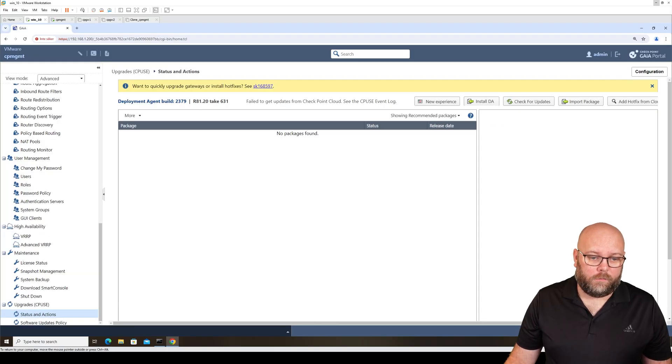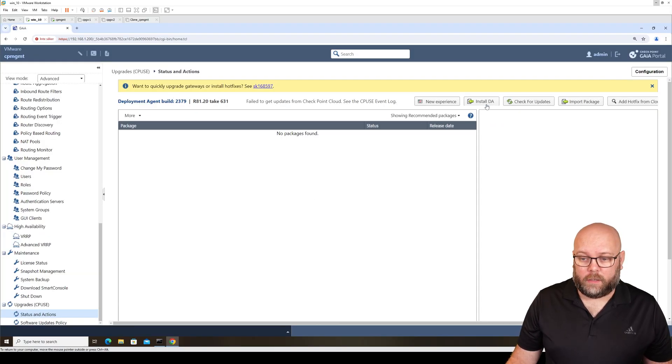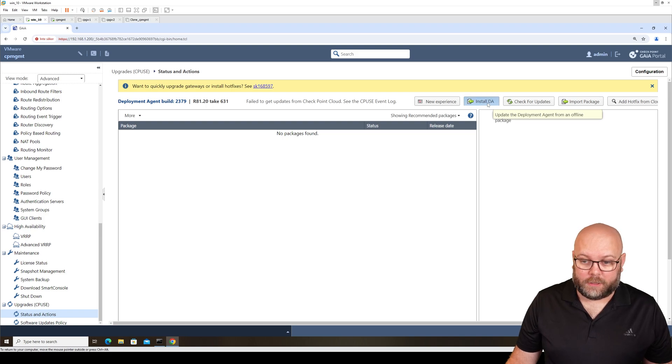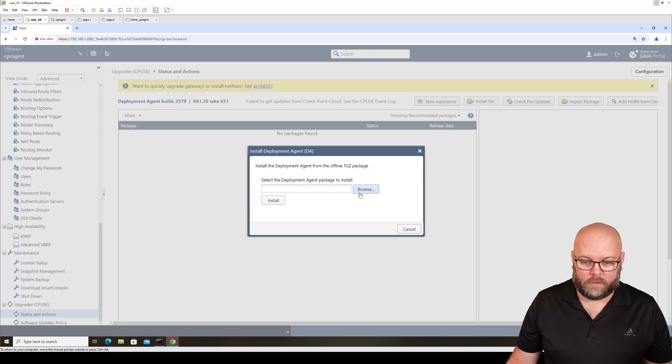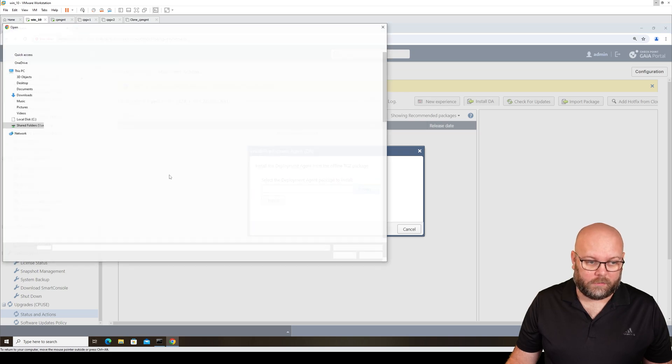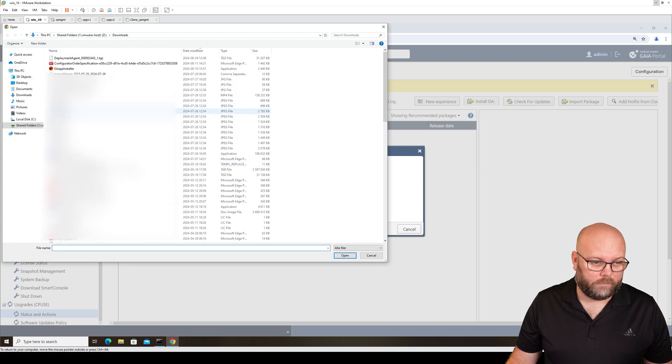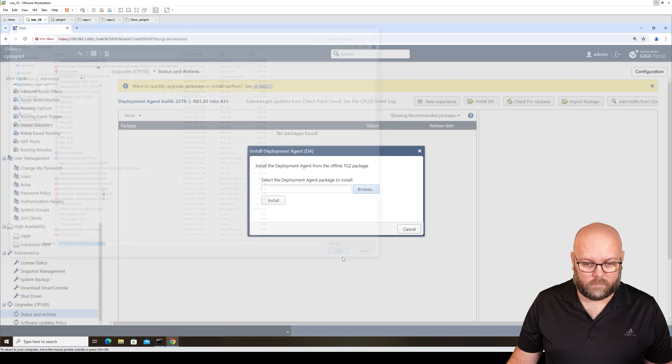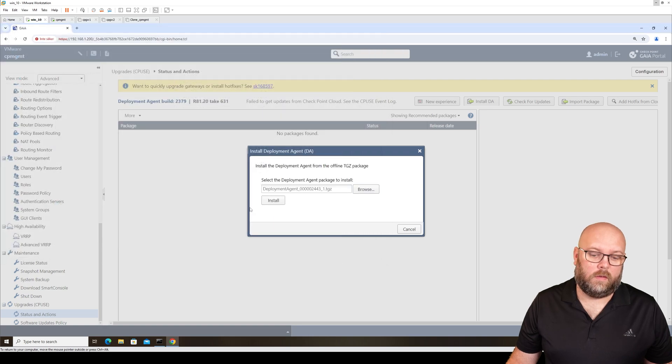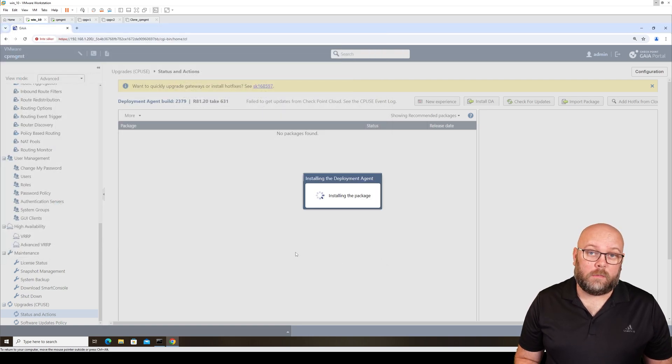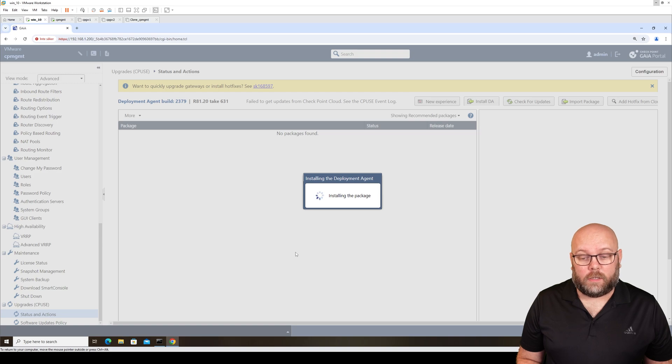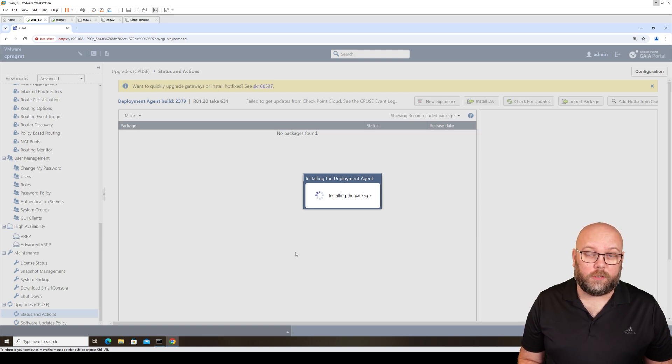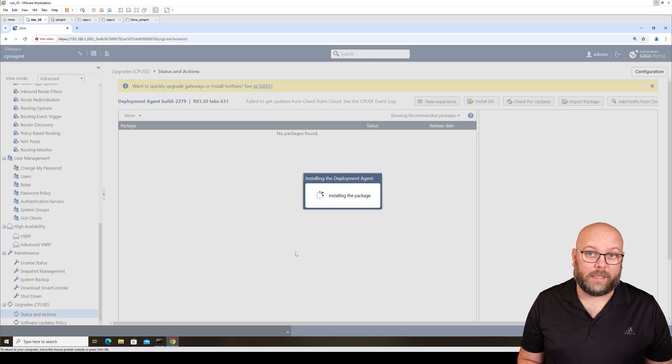If we want to upgrade this, we click on Install DA or Deployment Agent. We just select the TGZ file that we just downloaded and then click install. This can be done during full production, it has no outage whatsoever. If you have internet access for your management station or gateway, this is done automatically.